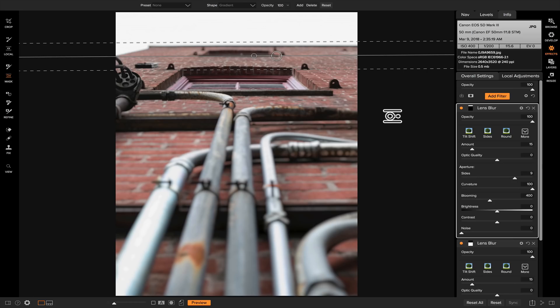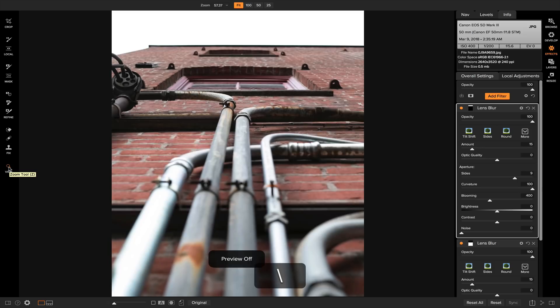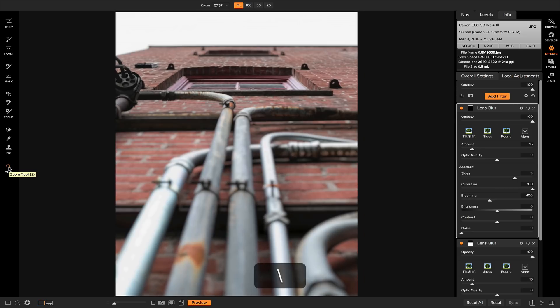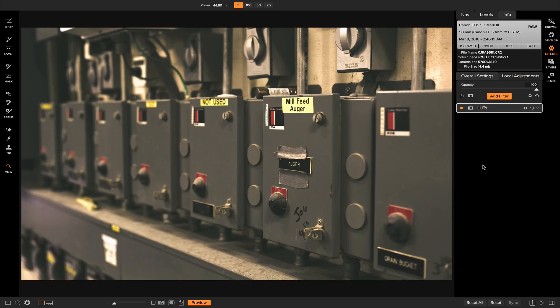Now if we view it and hit the backslash key on our keyboard, you'll see that it really draws the viewer's eye into this middle area here and sort of removes the distraction of the top part and the bottom part of this photo.